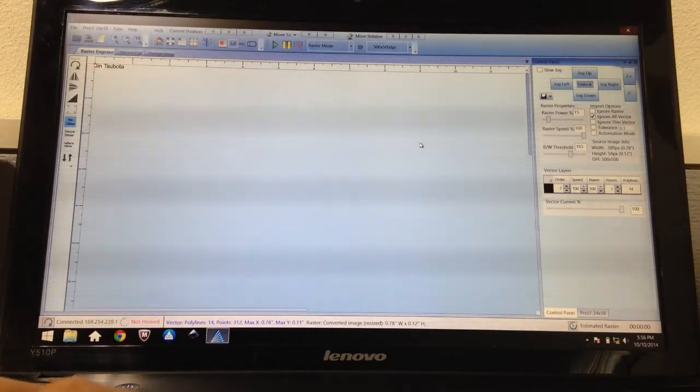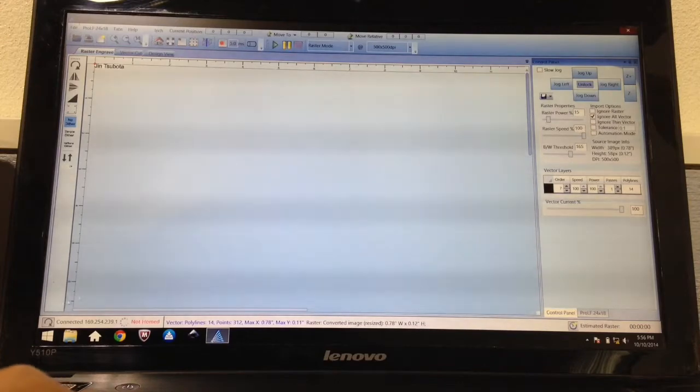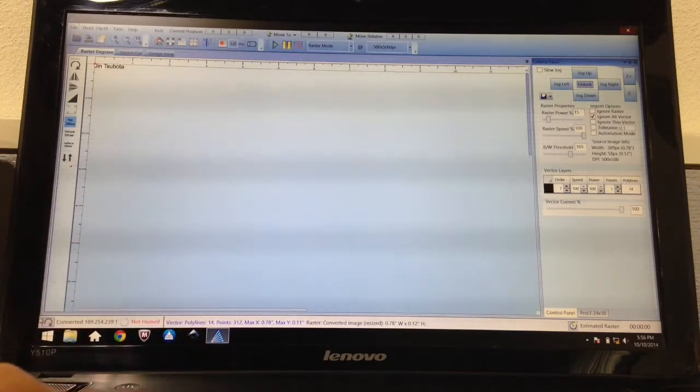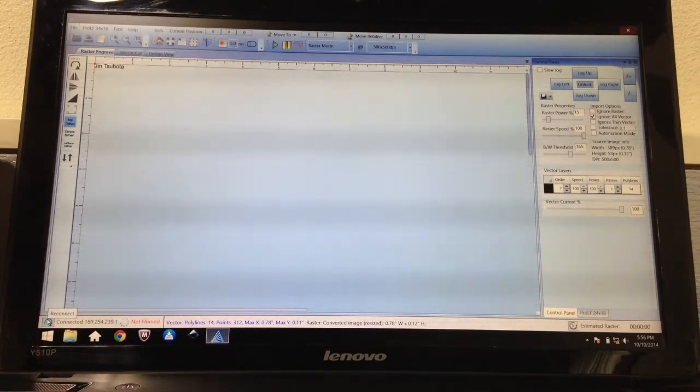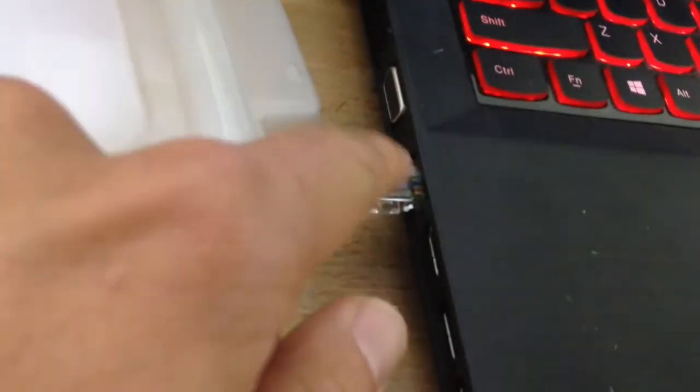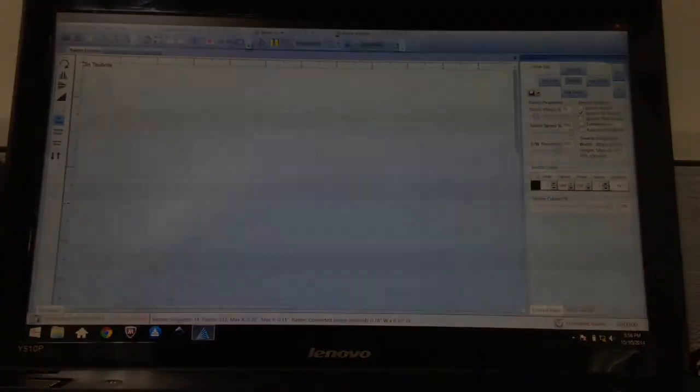Okay. On the bottom left it should say connected. If it doesn't, I'm going to hit this button over here. And always make sure that the blue cord is plugged in. And I'm ready to go.